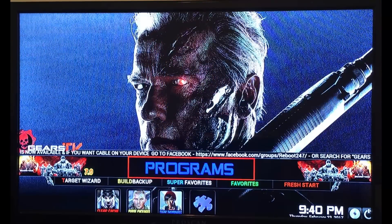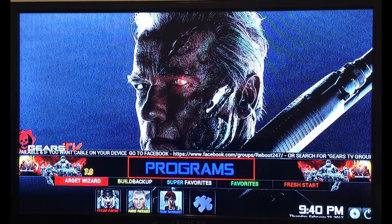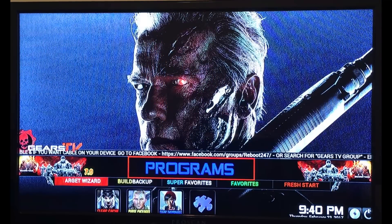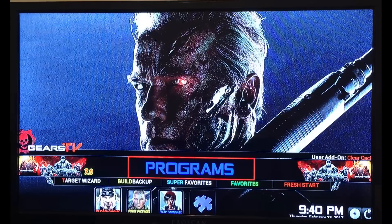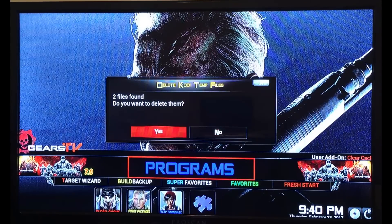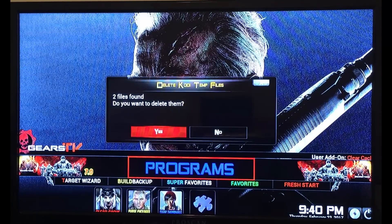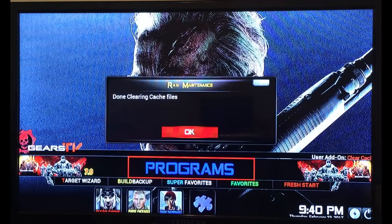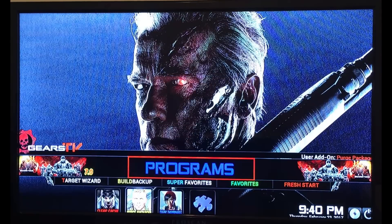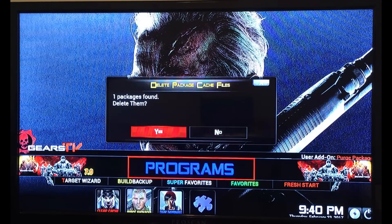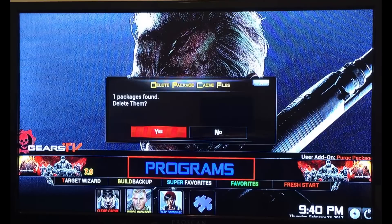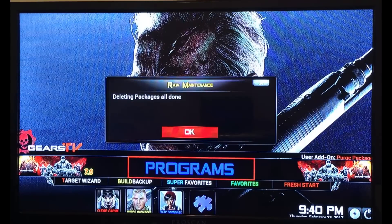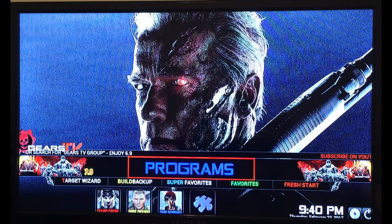Under Programs, the only two things you will want to use are the Clear Cache and Purge Packages options. Hit Clear Cache, confirm yes to delete the files, hit OK, then confirm yes to purge the packages. This will keep your Fire Stick up and running smoothly without it lagging.